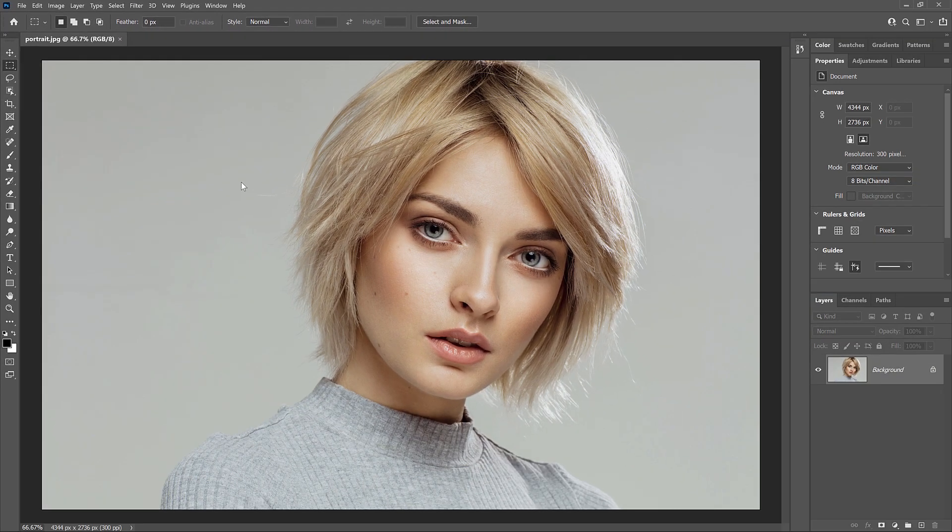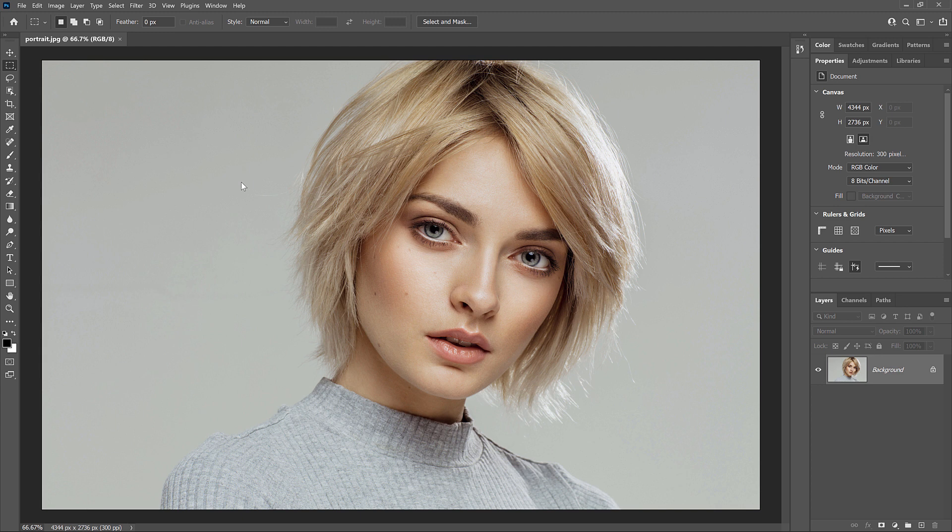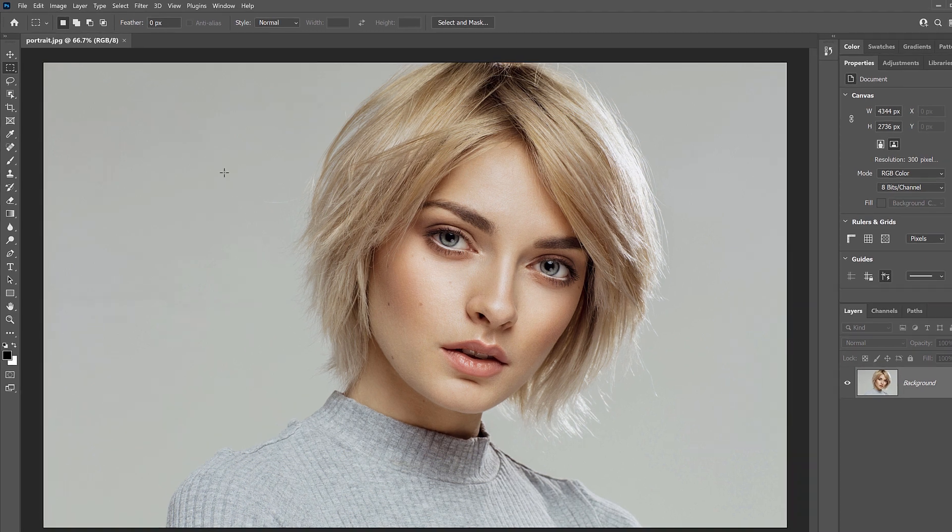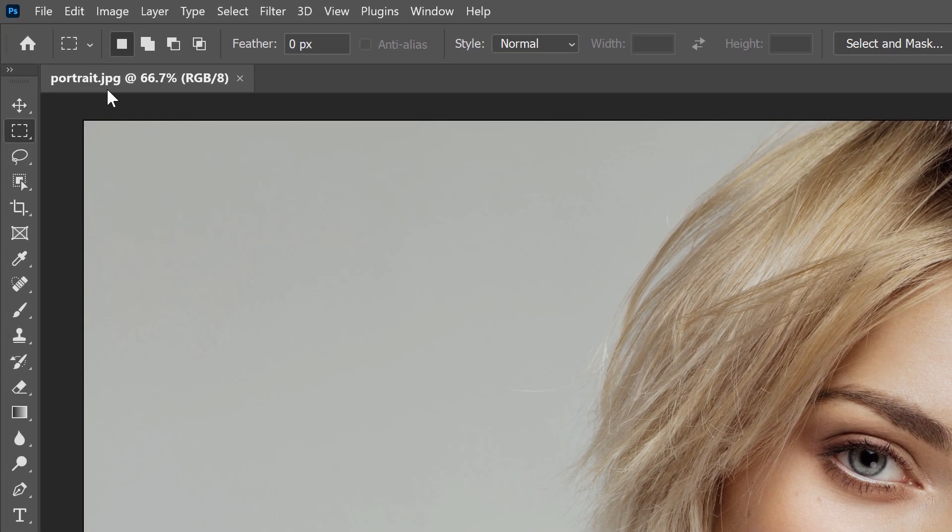Now what has actually happened is that Photoshop created a new document to hold the image and it placed the image inside it. We can see the name of the document in the tab just below the Options bar.